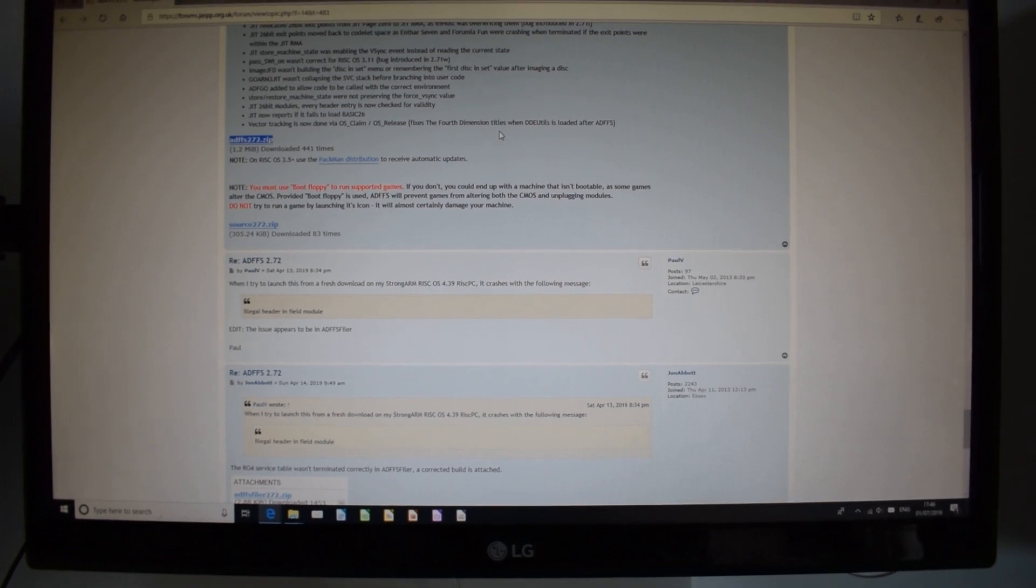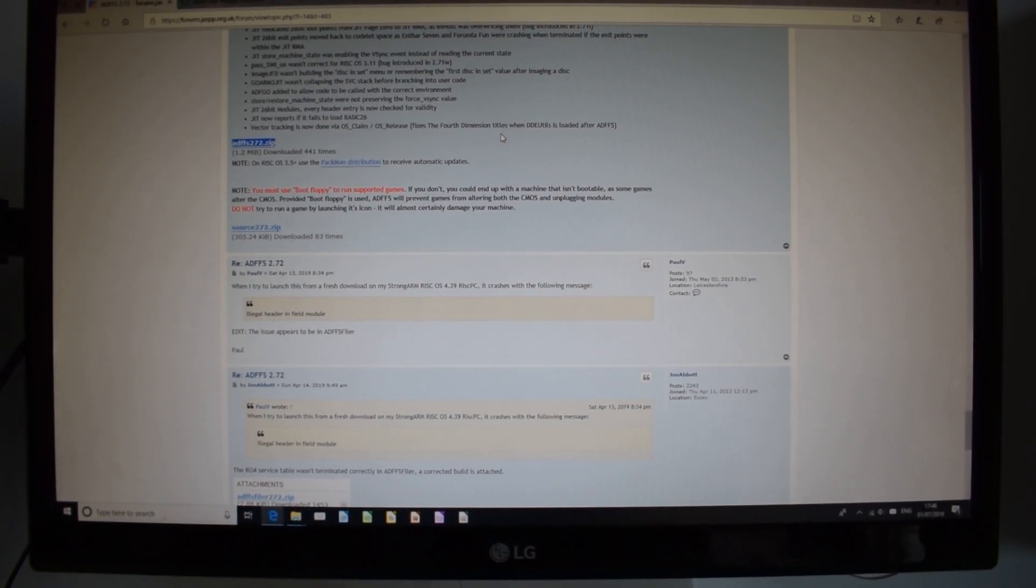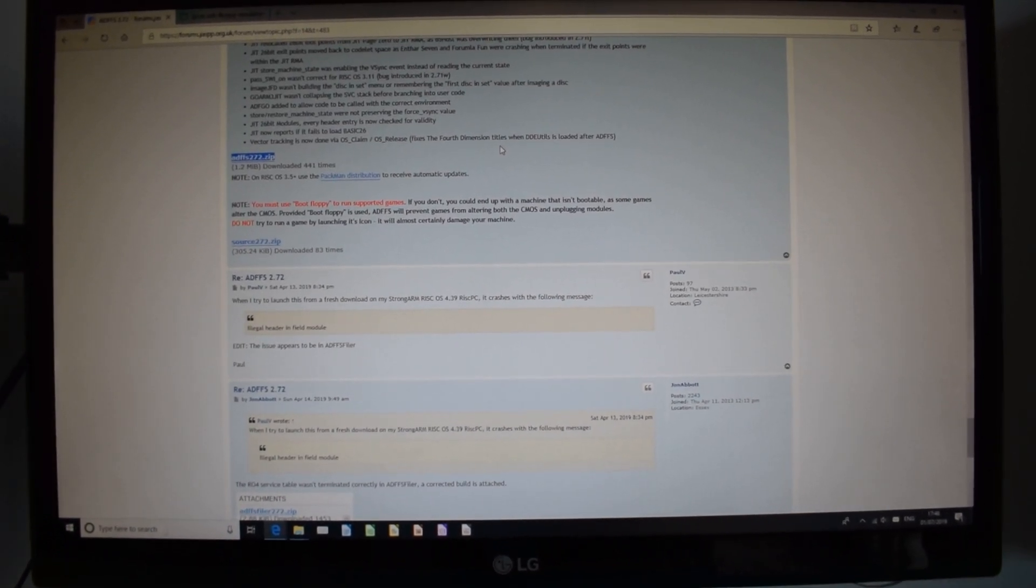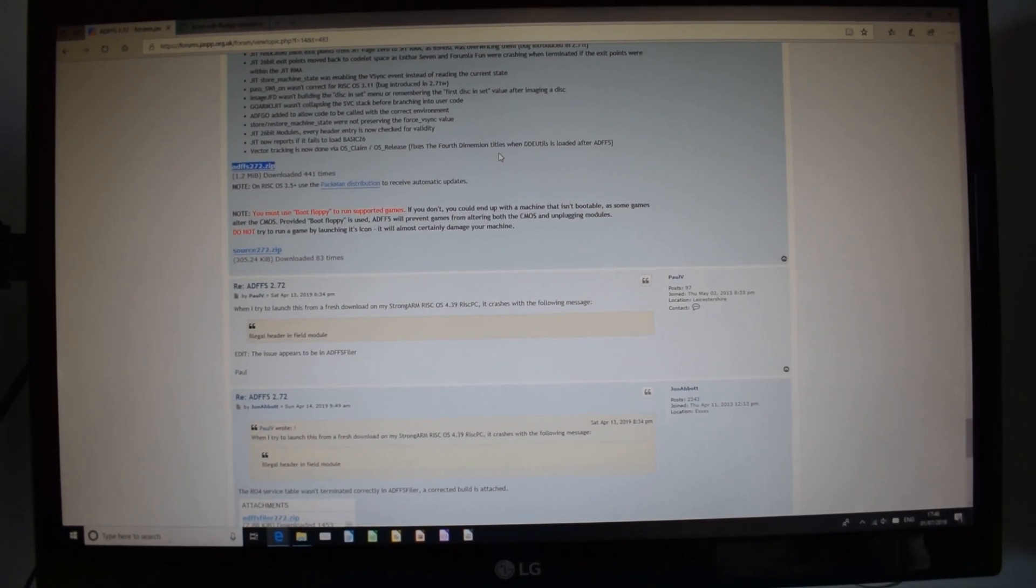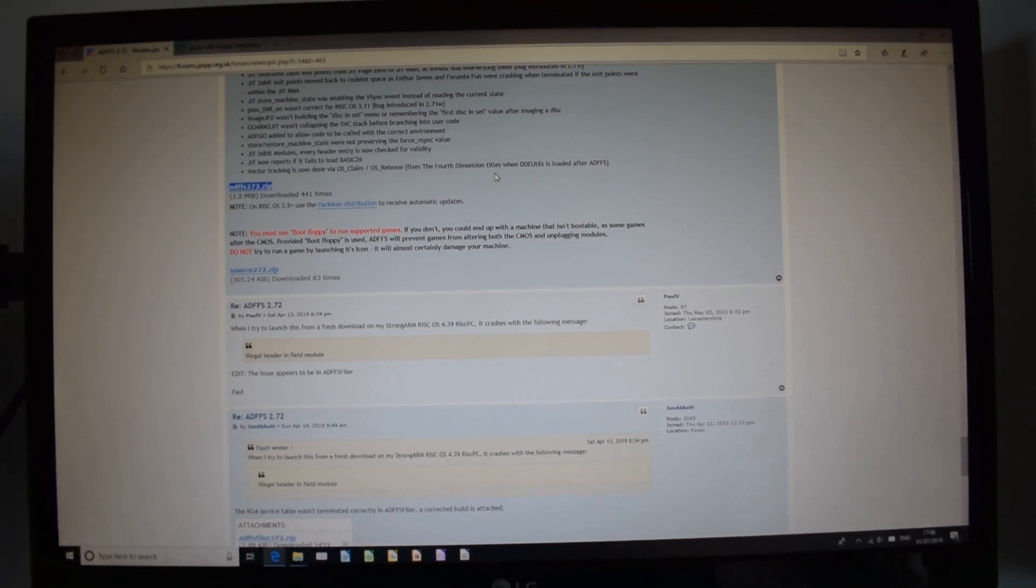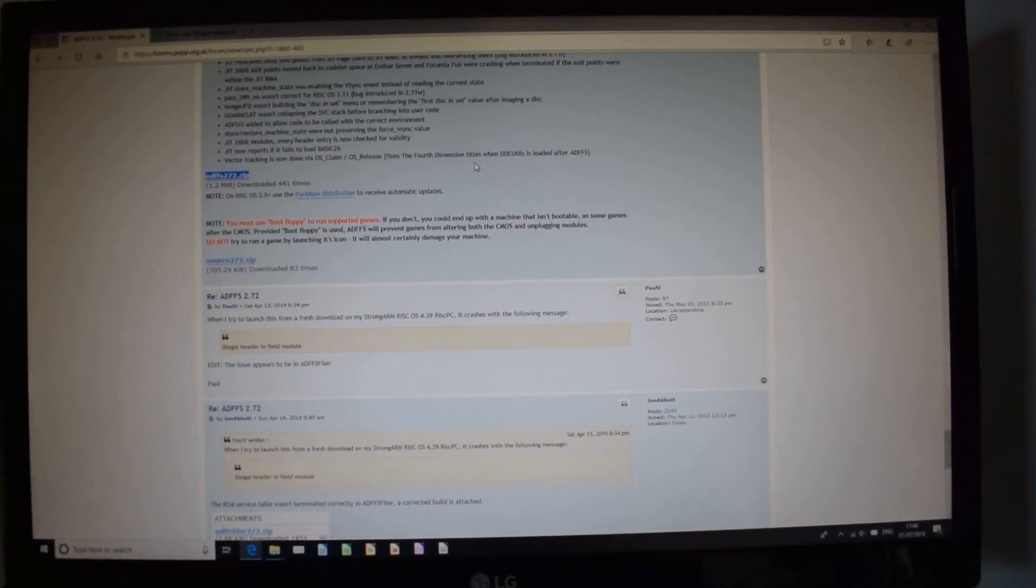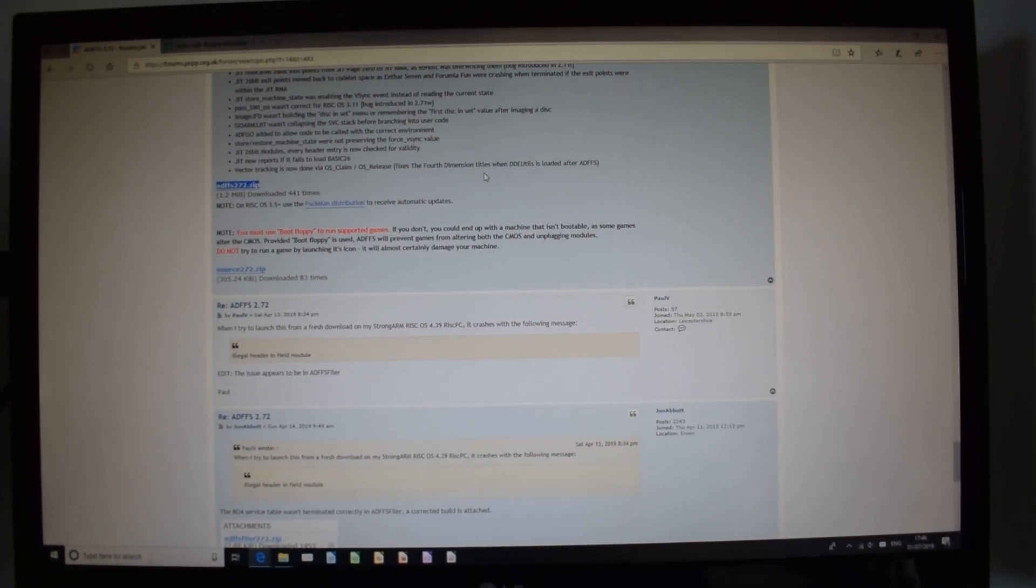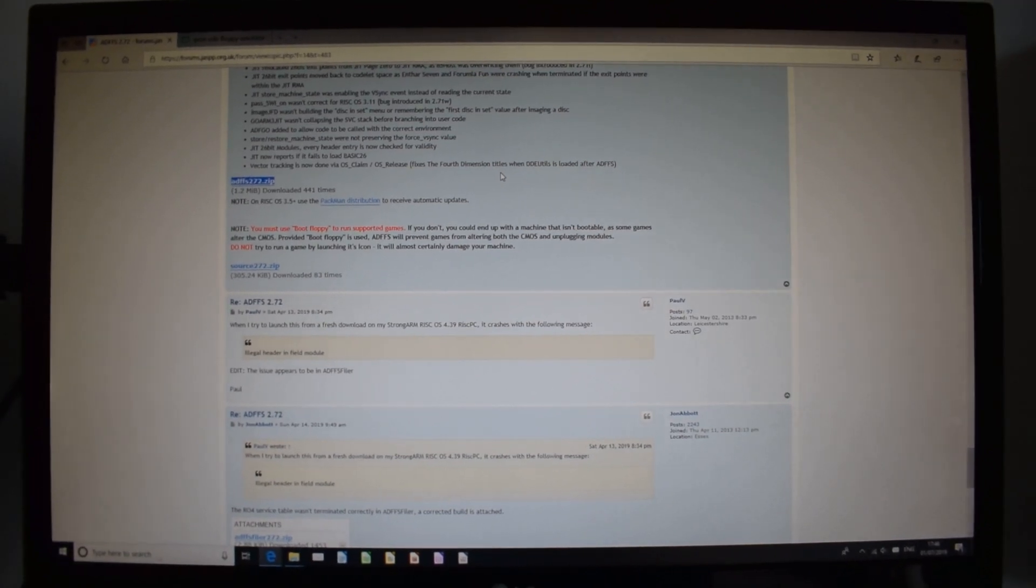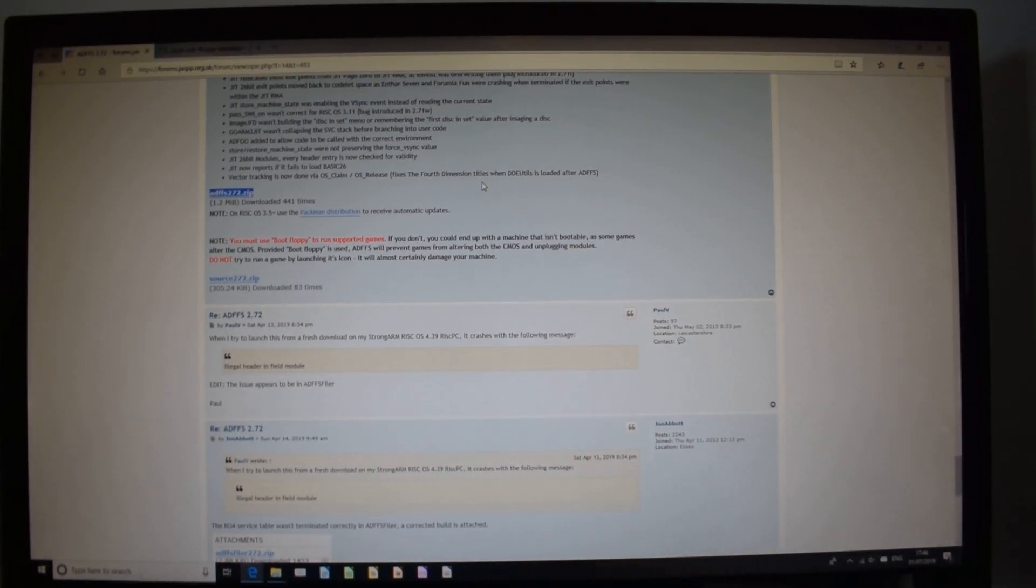OK, here's another cool piece of software that's not been out too long, it's called ADFFS. So basically what this is, this is an ADFS program for RISCOS.